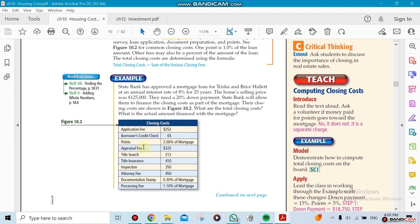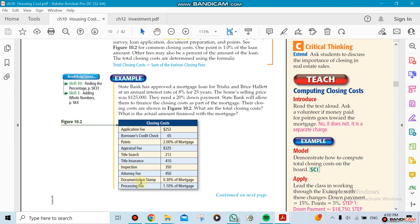These are called, for example, application fees, credit check, points, appraisal fee, title search, title insurance, inspection, attorney fees, document stamp, and processing stamp. Some of them have a fixed amount and some have to be a percentage of the mortgage itself. For example, the points are going to be 2% of the mortgage—how much money you took from the bank. Documentation stamps will be like 0.3% of the mortgage.